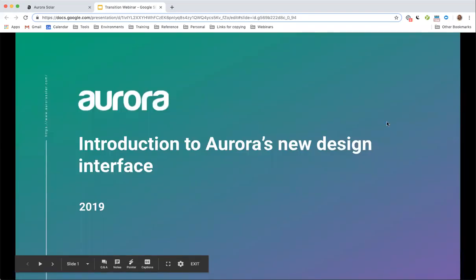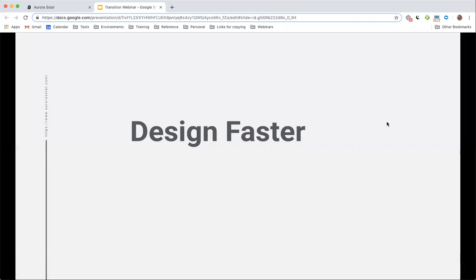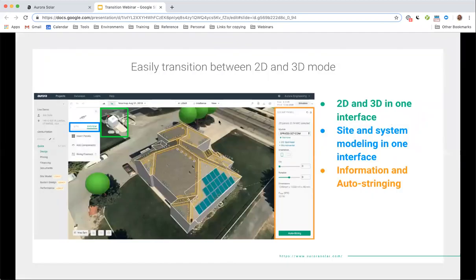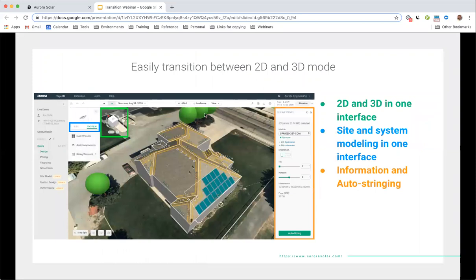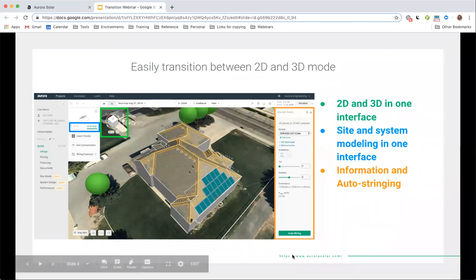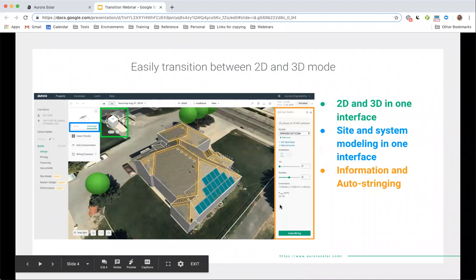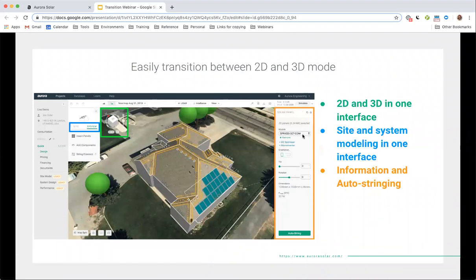We are introducing you to the new design interface. The benefits of the new design tool: you're going to be able to design a lot faster using the Aurora redesign than our legacy design tool. Your 2D and 3D view are all going to be in a single interface. Your site and your system modeling are all going to be in a single interface. You don't need to switch back and forth. You'll be able to get easy access to information to edit any of your components, and you'll be able to auto string, which we'll go over.